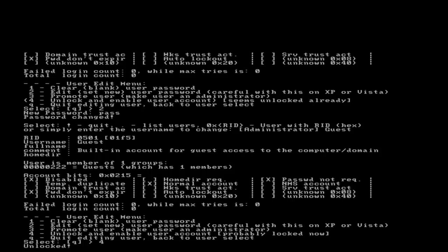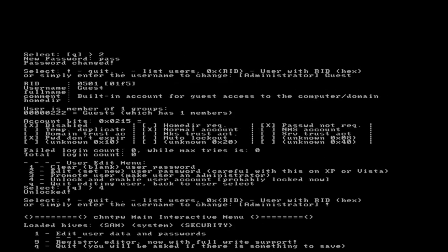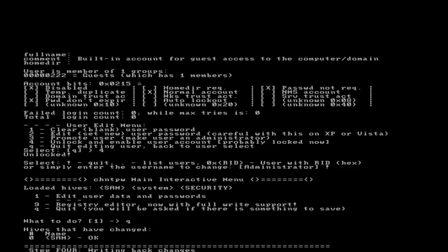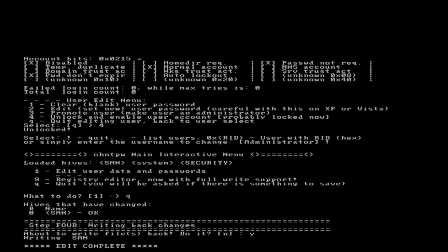So now I'm going to go ahead and exit and quit. I'm going to go ahead and save those changes. I'm going to write the registry hive and database back and the security account manager.